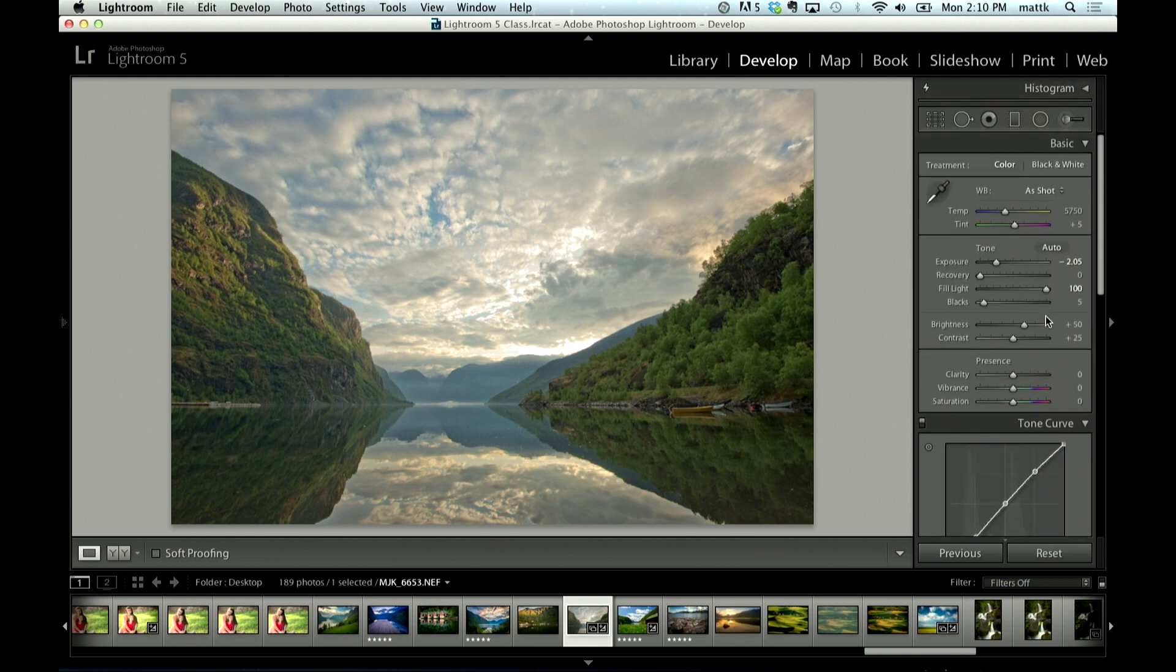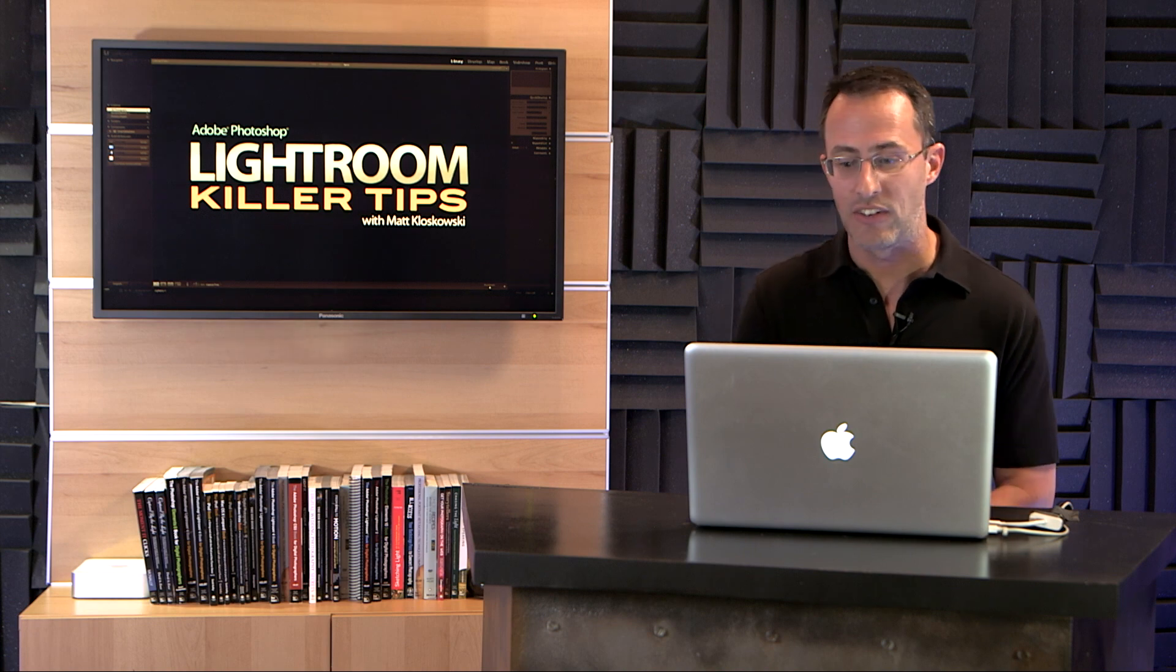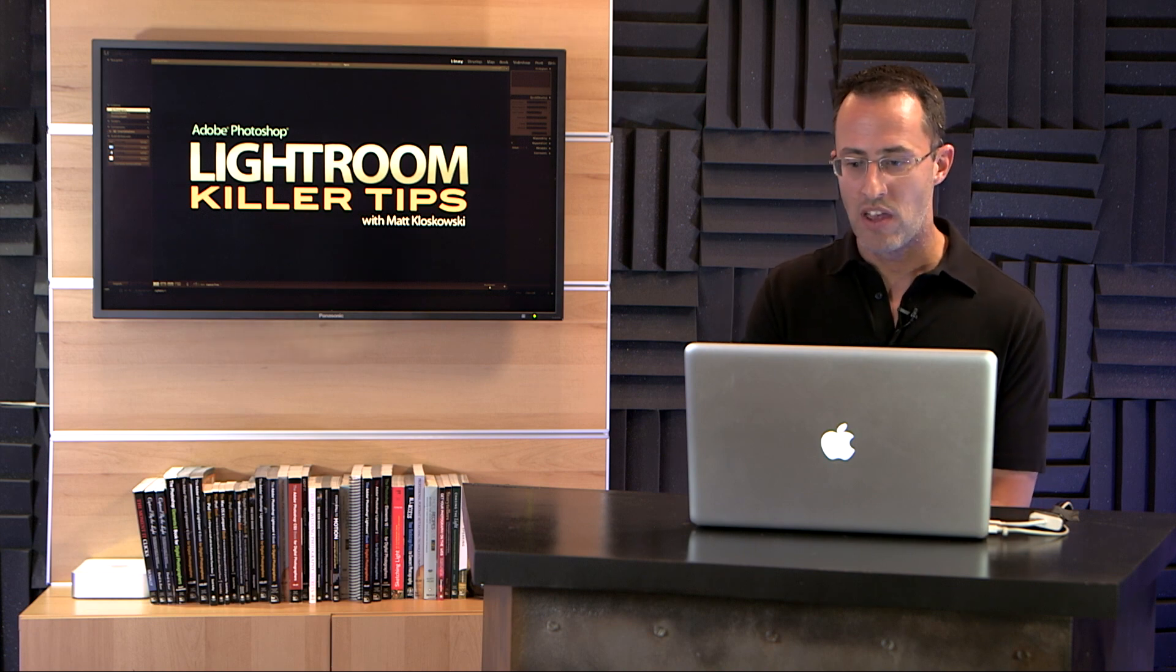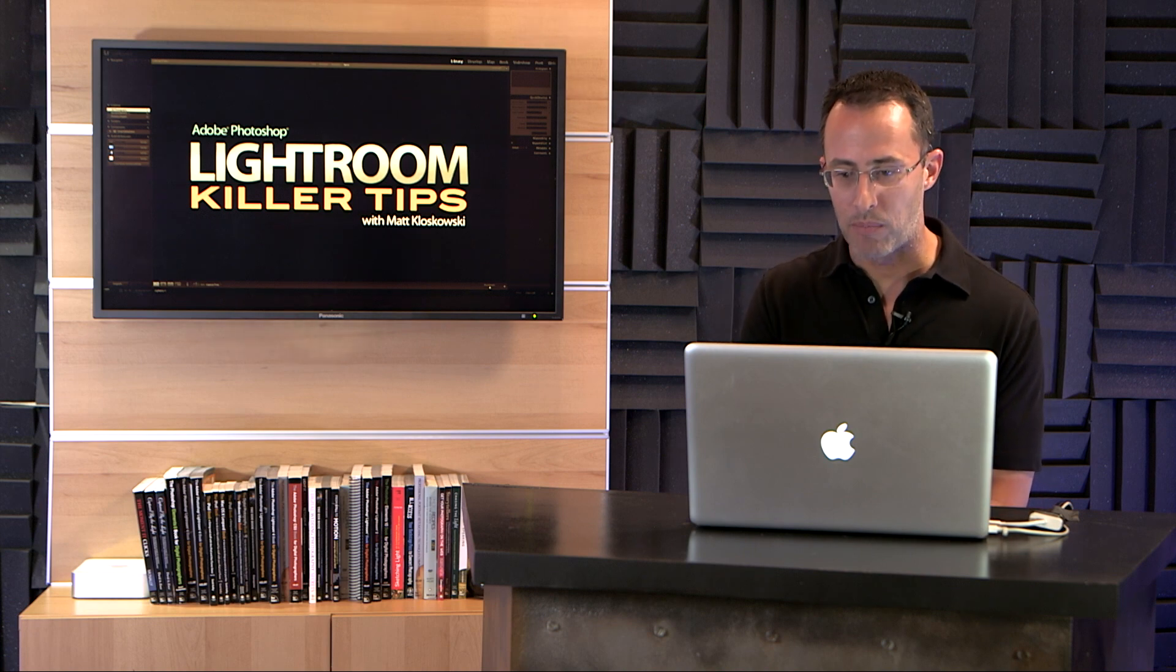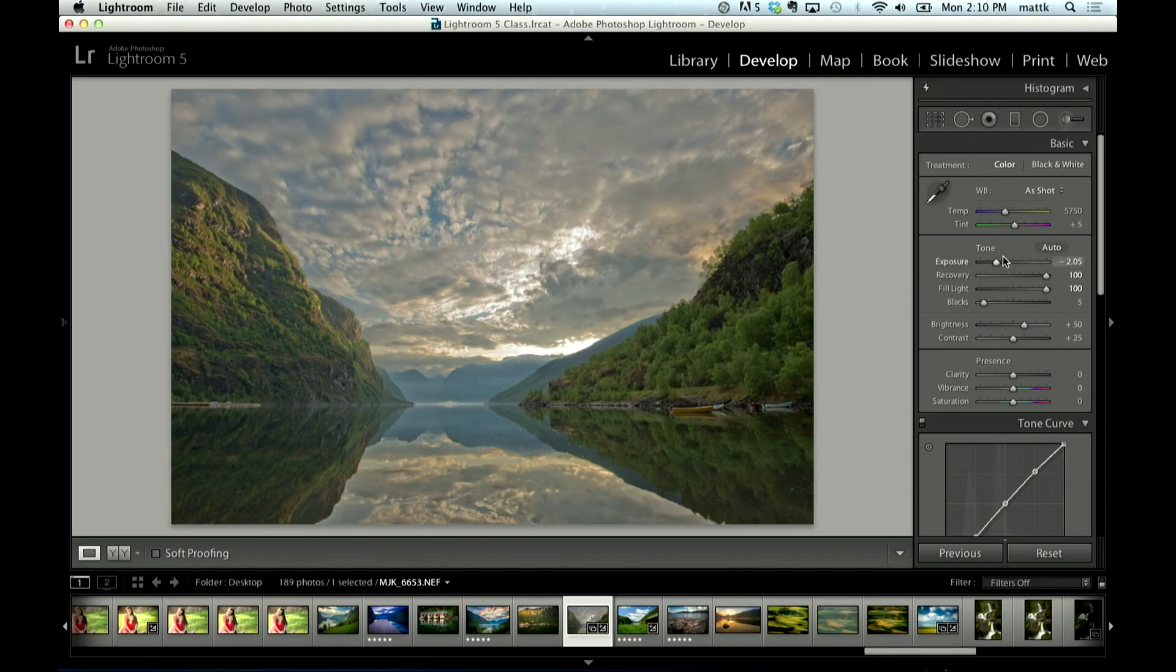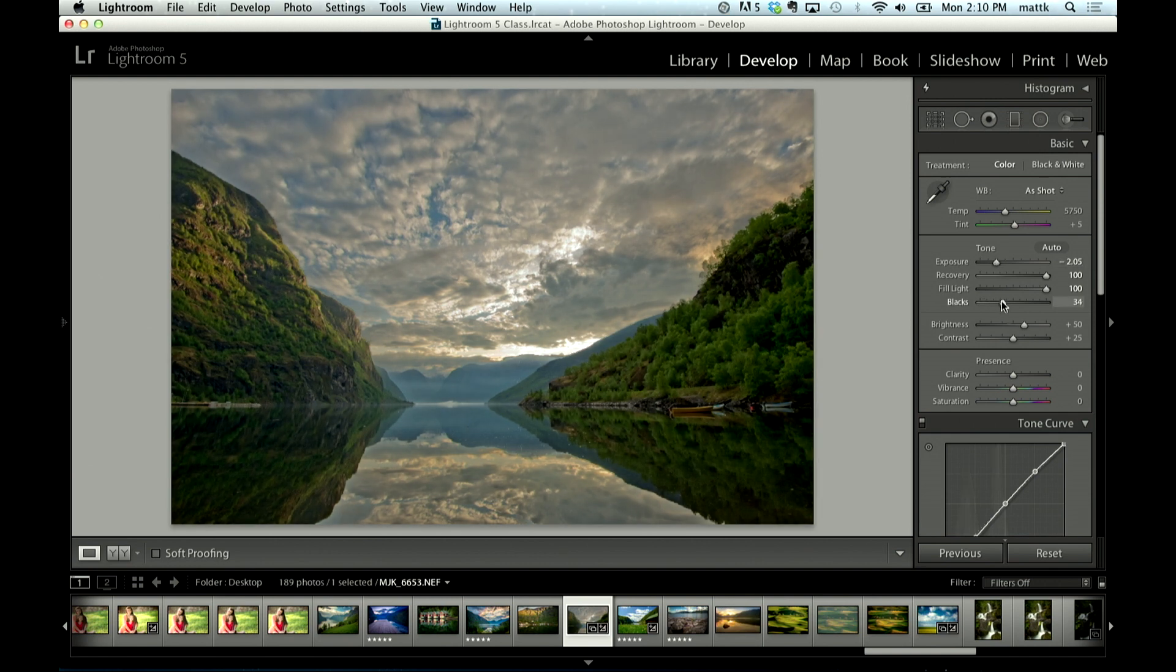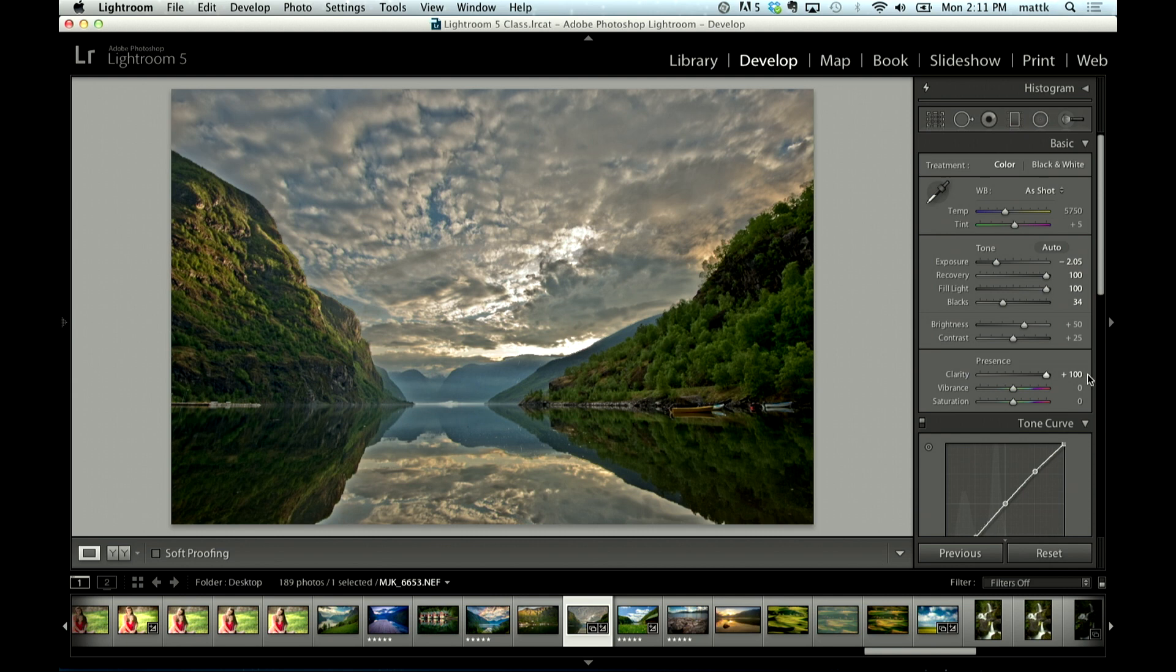...and for special effects, if you wanted to create like a fake HDR effect, you could crank up your fill light, you could crank up your recovery, you can start to come over here and move the blacks, move your clarity. You can get a fake HDR effect from it, and I think fill light...